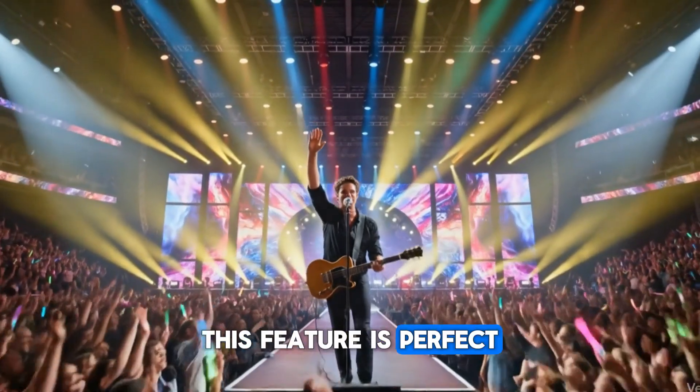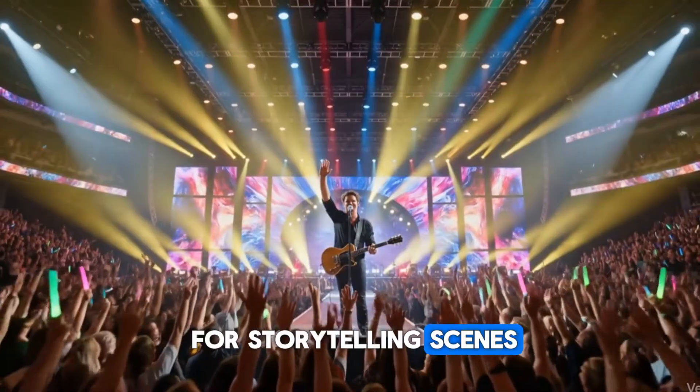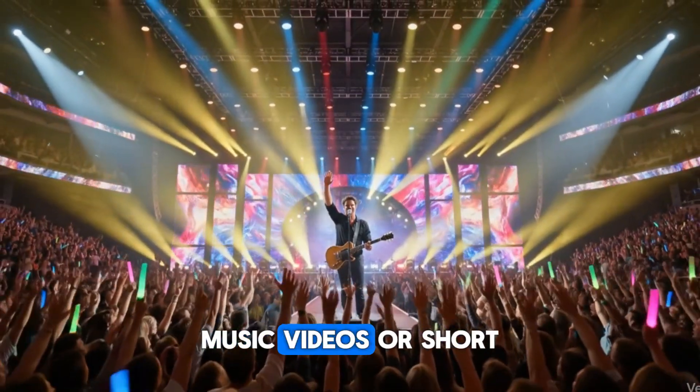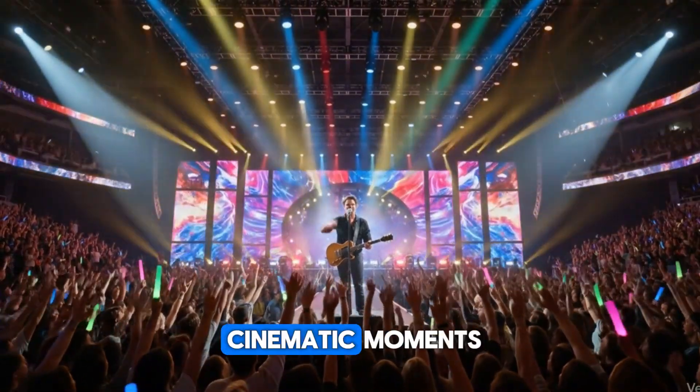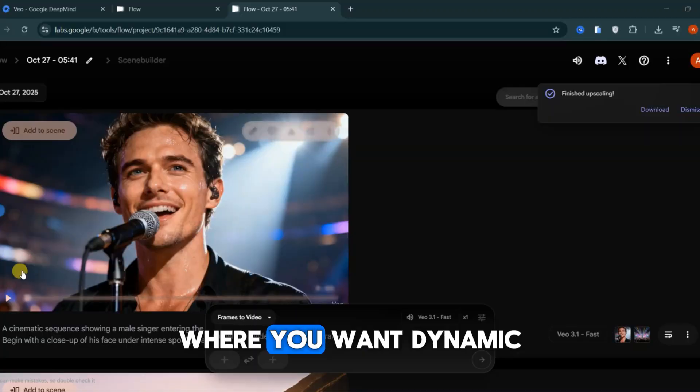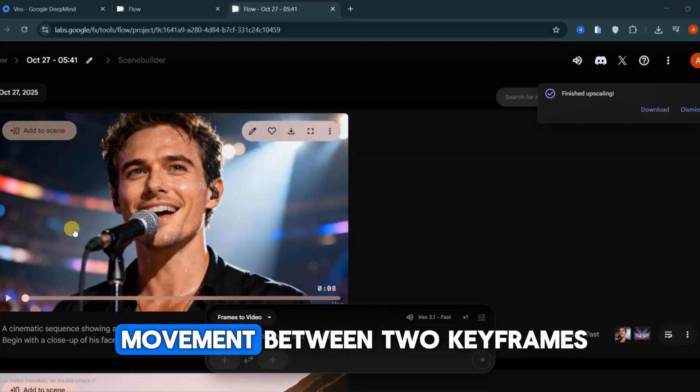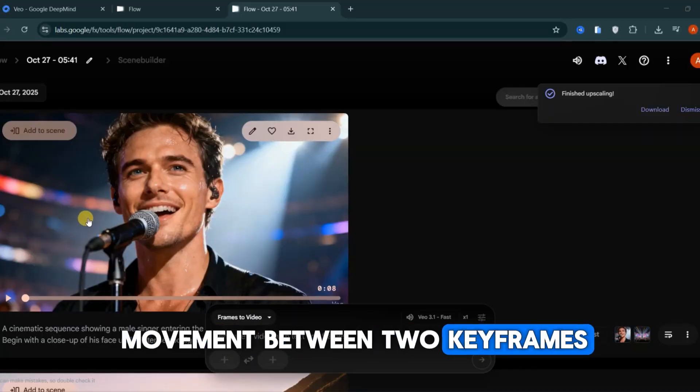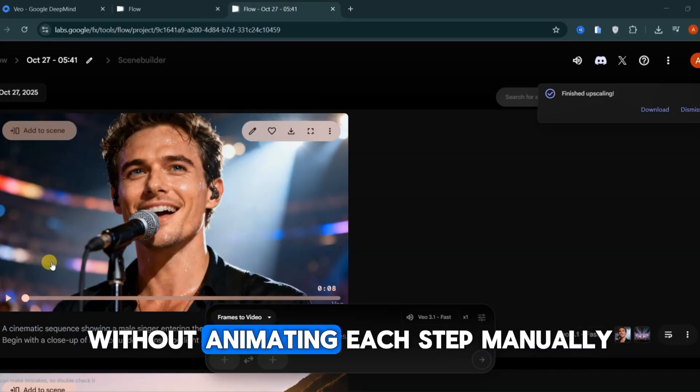This feature is perfect for storytelling scenes, music videos, or short cinematic moments where you want dynamic movement between two key frames without animating each step manually.